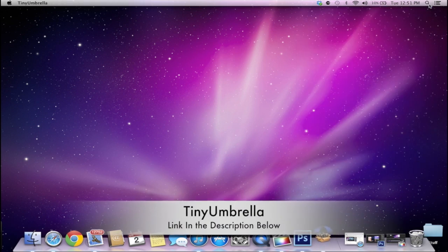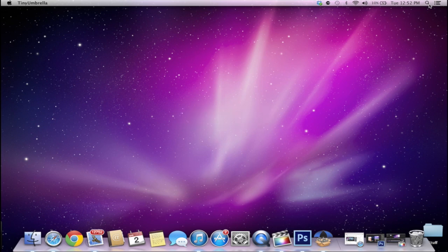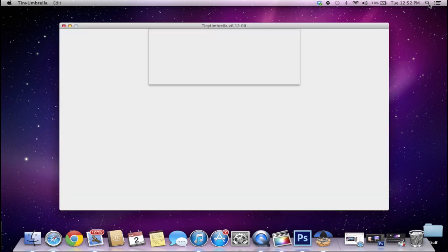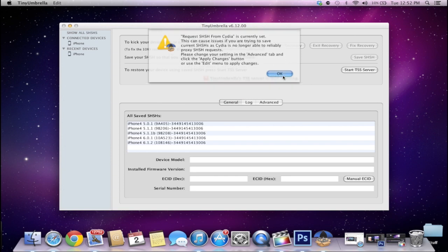And once you've downloaded that, all you have to do is open it up and it's going to load right here. But once it opens up, all you have to do is select your device on the right hand side and then go into the advanced settings here.